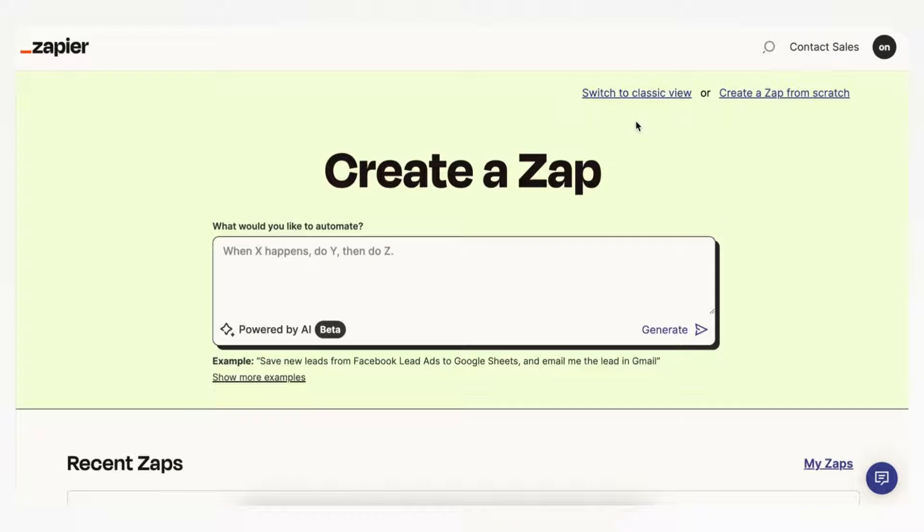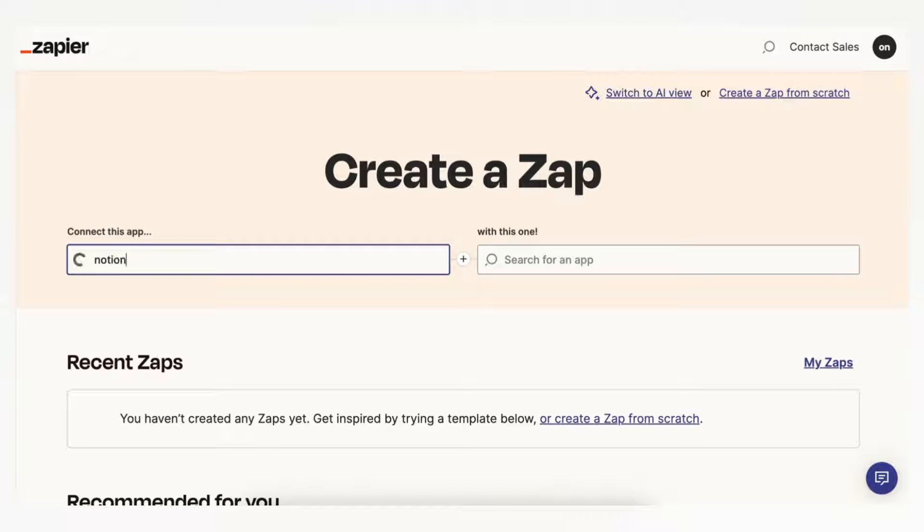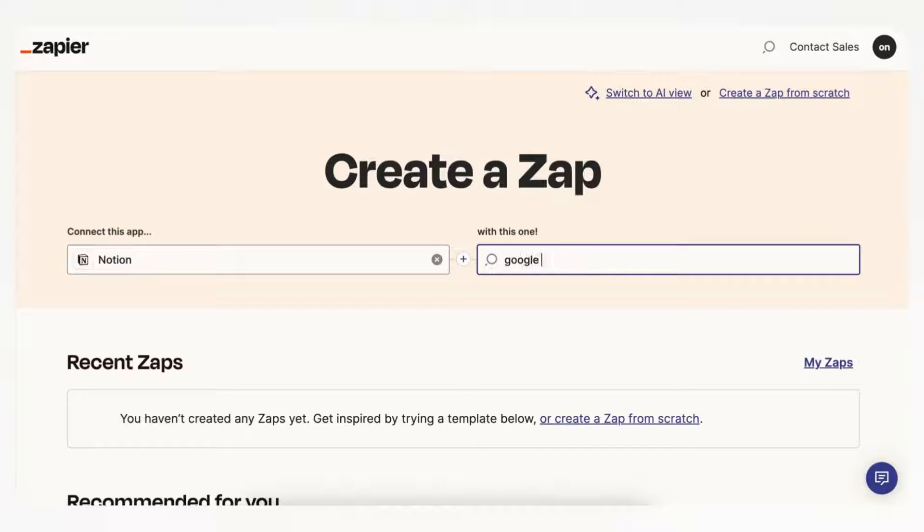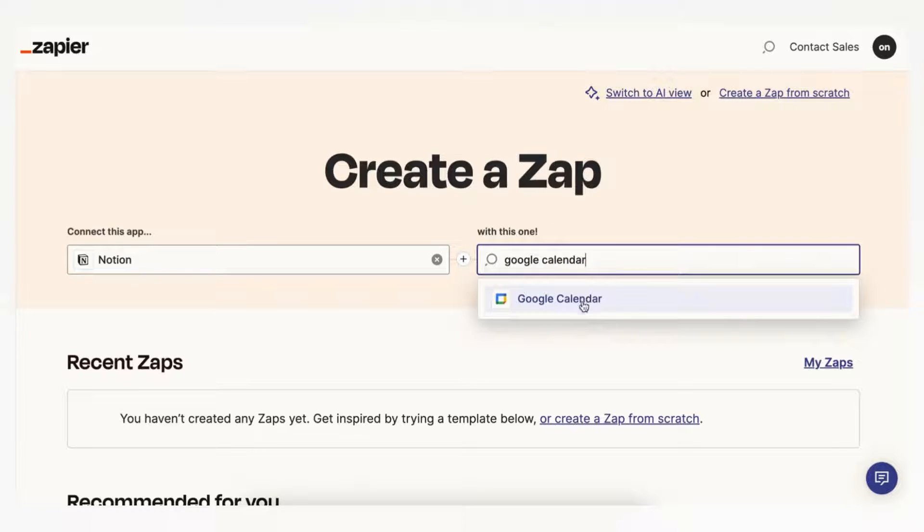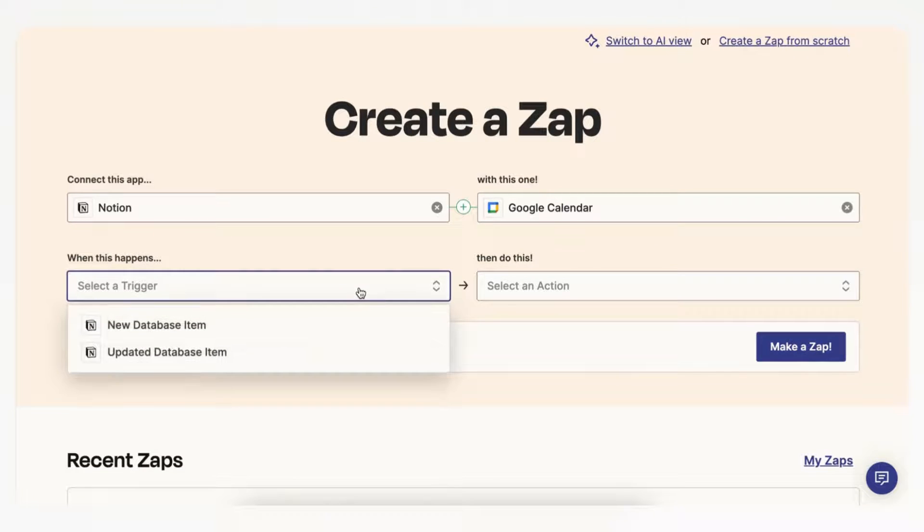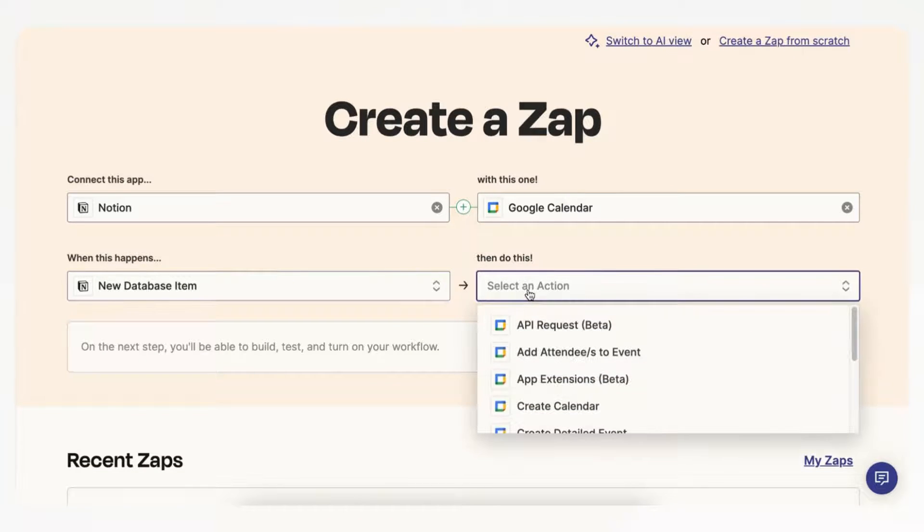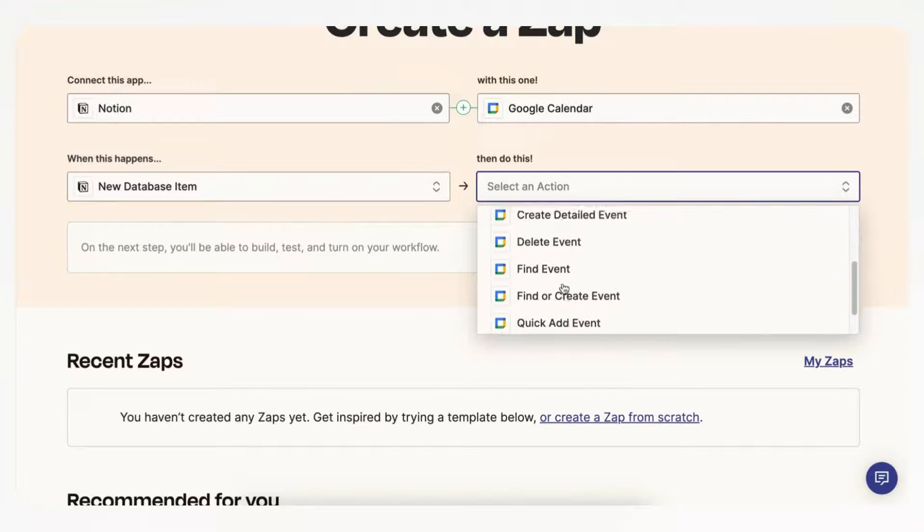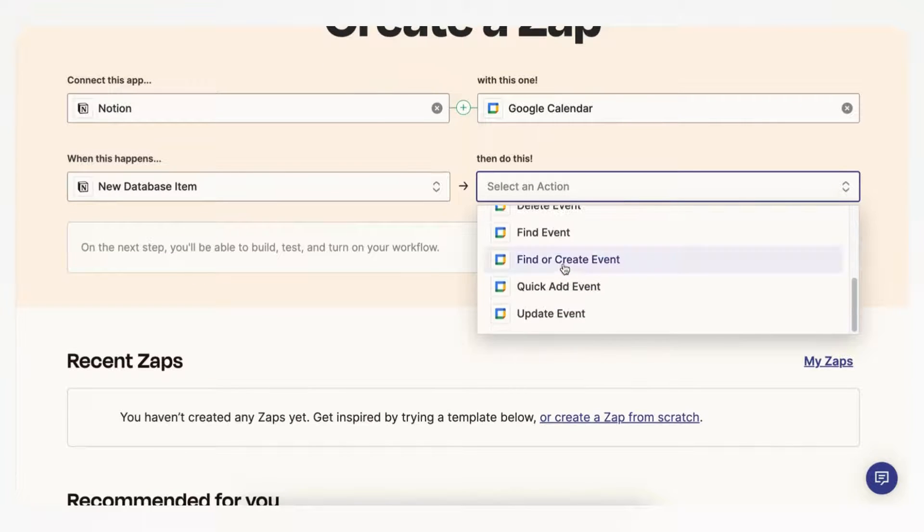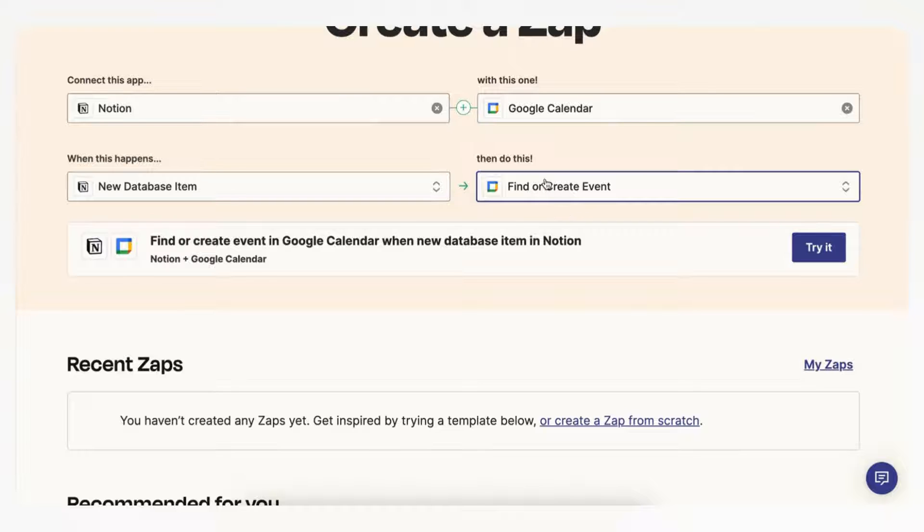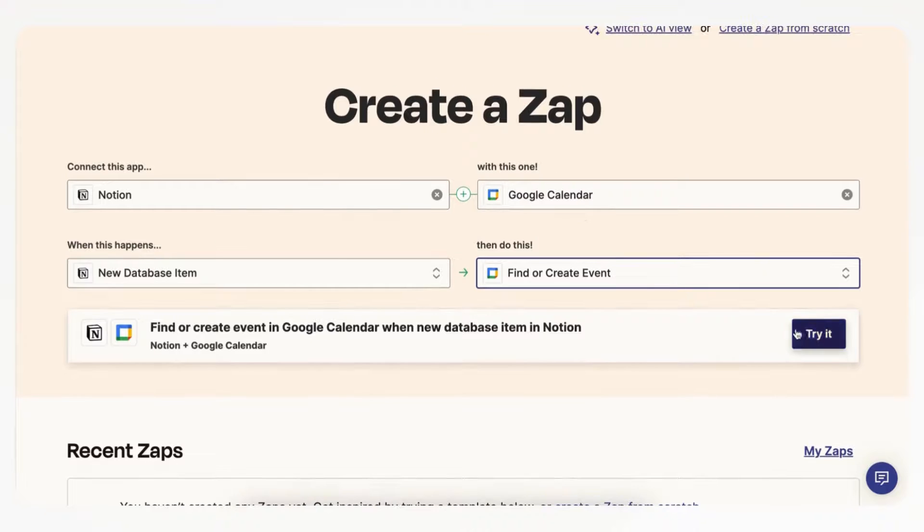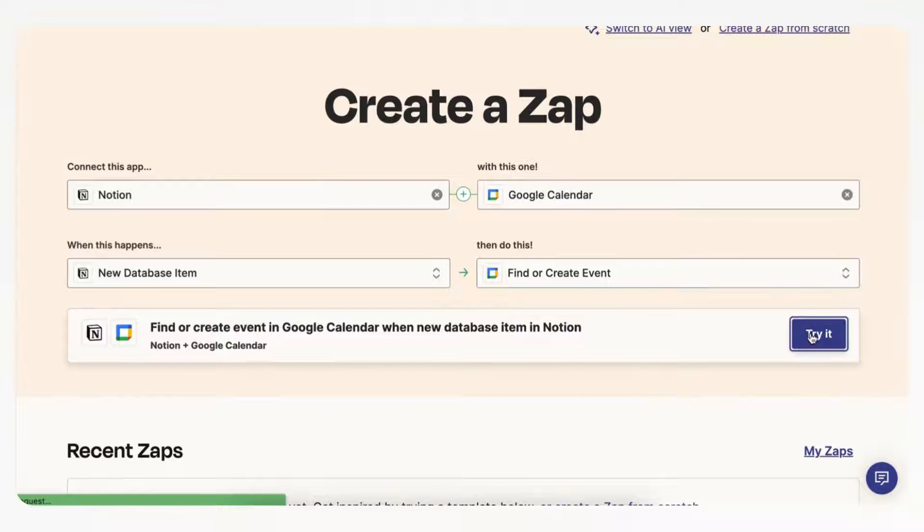So now we can get started when making our automation, and we recommend switching to Classic View because this AI one tends to be really laggy, so we'll just go to Classic View, and we basically want to connect Notion with Google Calendar. And what we want to happen is that when there's a new database item, we want to find or create event. So what this means is that if the same event exists it's not going to add it, but if it's not there yet it's going to create an event, so let's go ahead and try it.